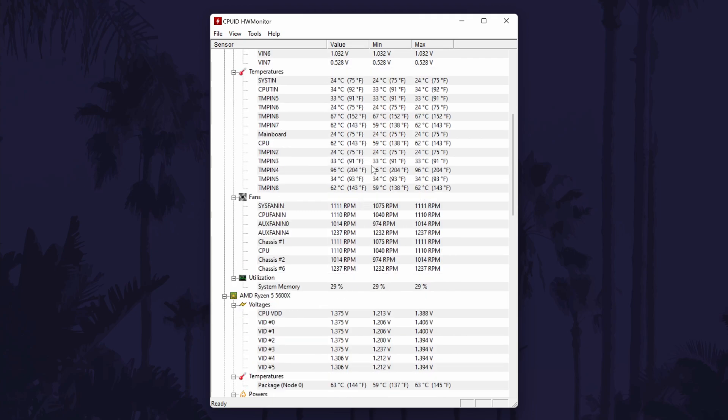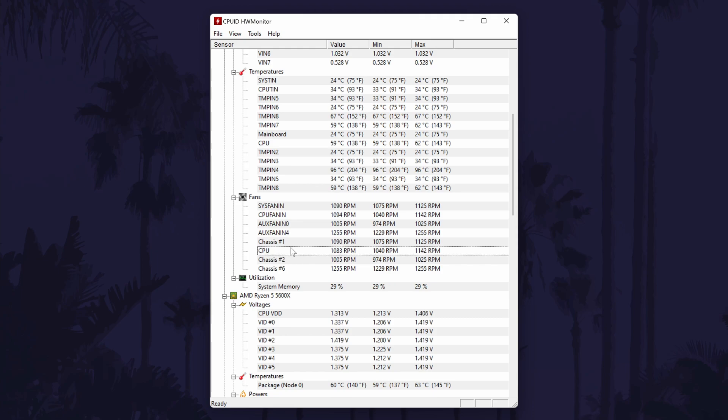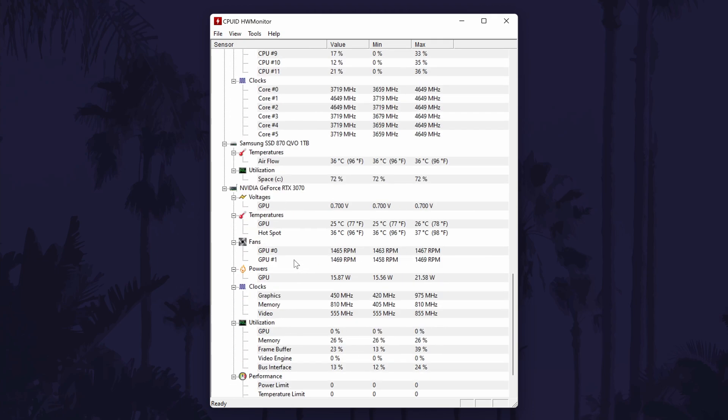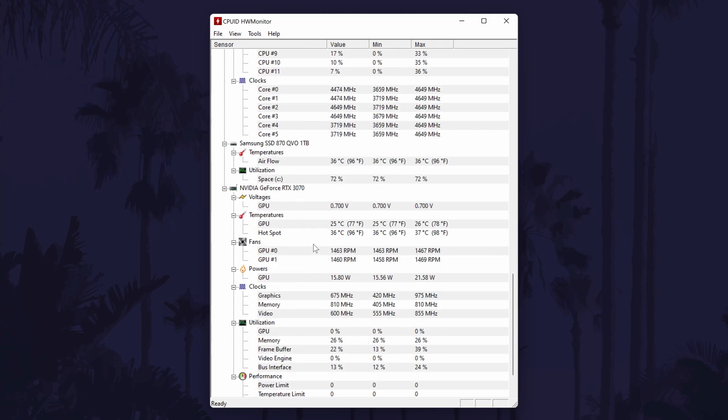Scroll down and look for the fan RPM section and you can view your fan speeds here. You might also need to scroll down further and look in the GPU or graphics card section to see the speed of your fans on the GPU.